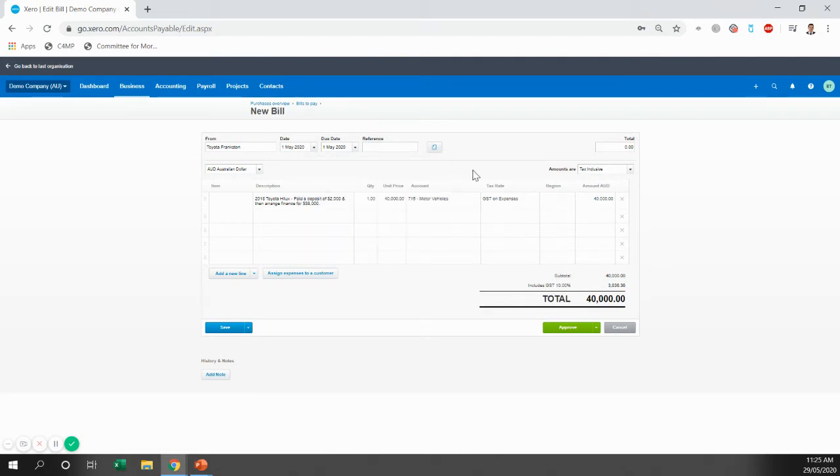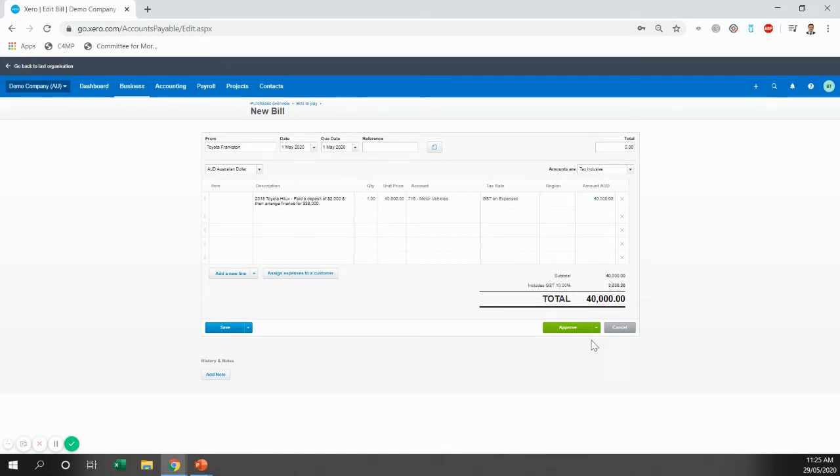So if you're able to attach those there, that will stop us chasing year-end for those documents because we'll be able to access them too. And it just makes things that little bit smoother. So we're going to pretend that I've attached them and we're going to approve the bill.